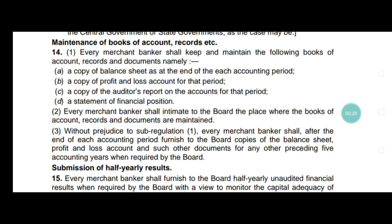Every merchant banker should keep and maintain the following books of account and records. The first thing is they have to maintain a copy of the balance sheet at the end of each accounting period. So for every accounting period, a balance sheet is required.